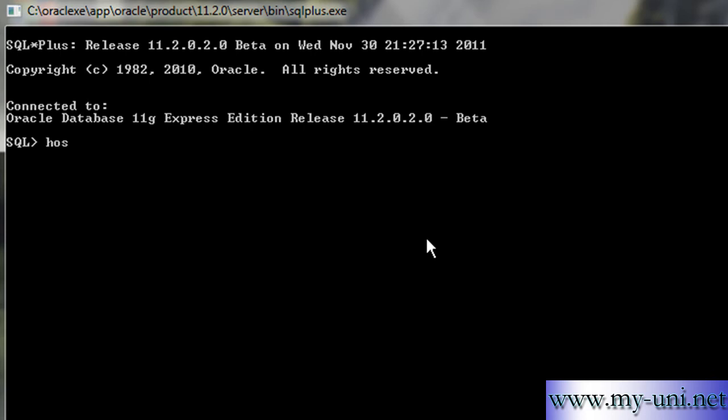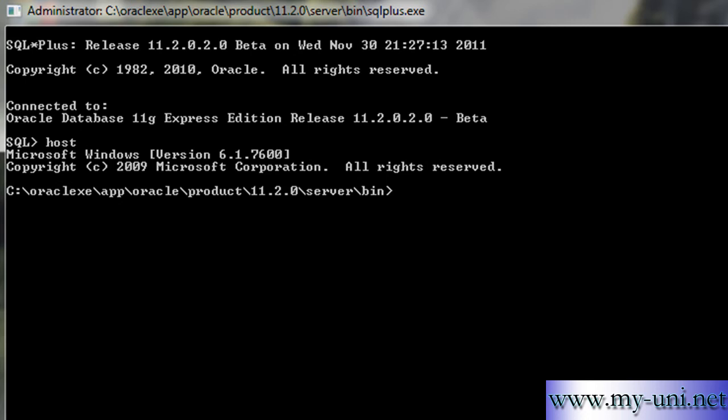First of all, I'll go to host operating system which is Windows and I have a thumb drive attached to my computer, F drive, and I want to make a directory or a folder by the name of redo log.